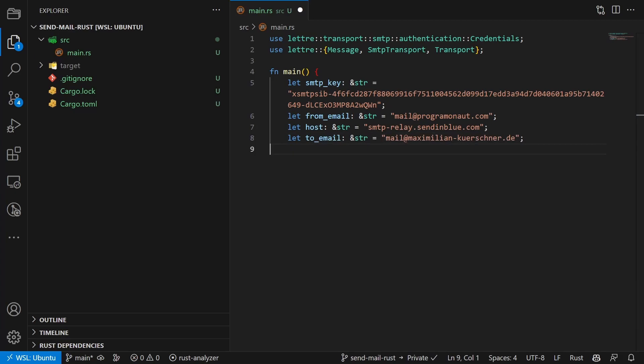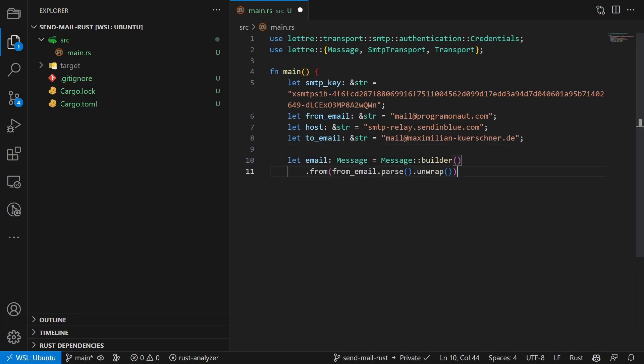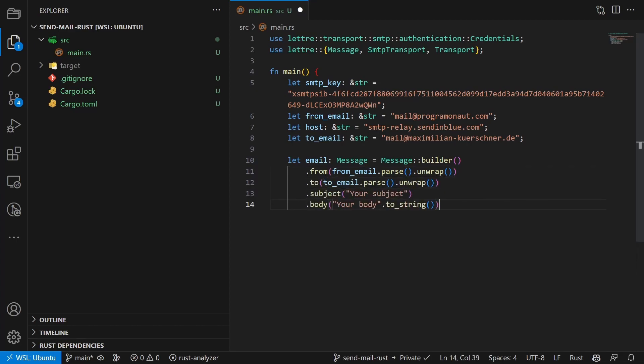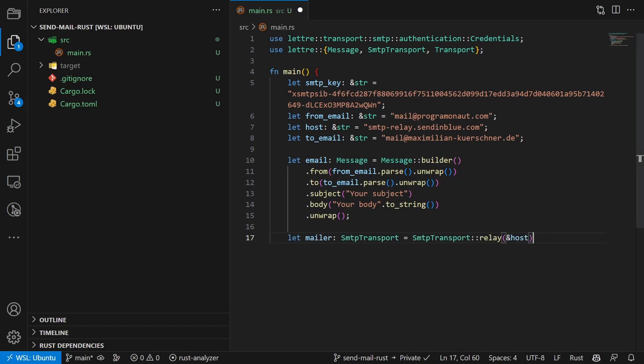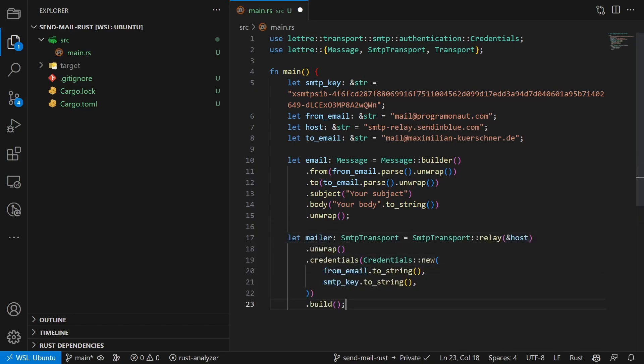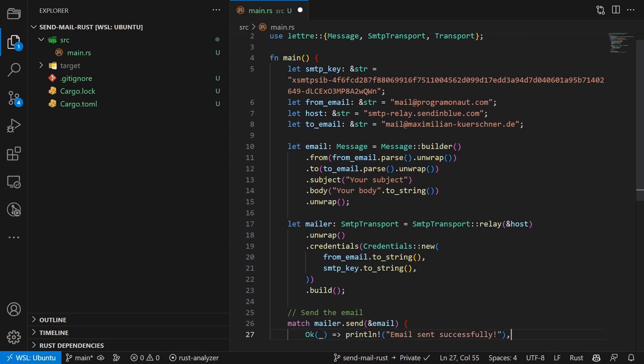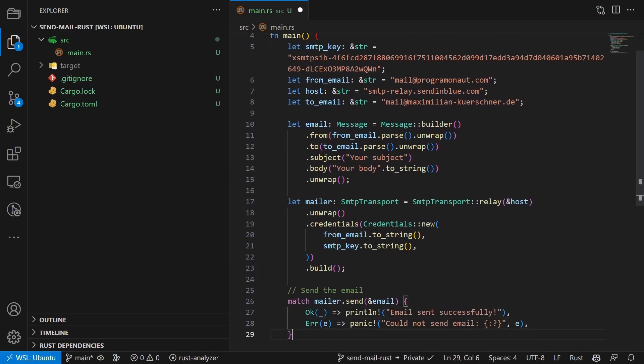We then create a new message, set from, set to, define the subject, and lastly specify a body. After that we build a new SMTP transport with our credentials and then send the message.